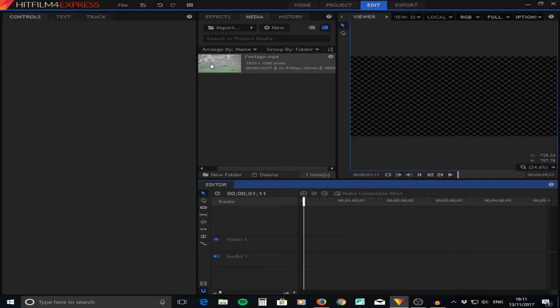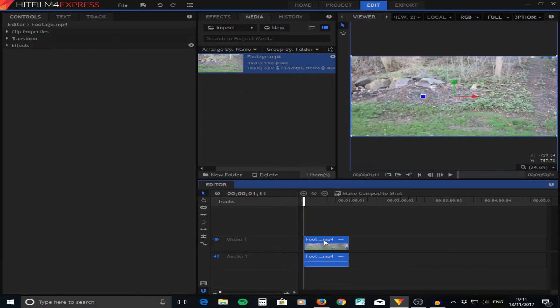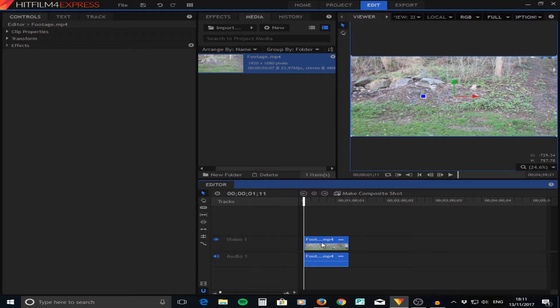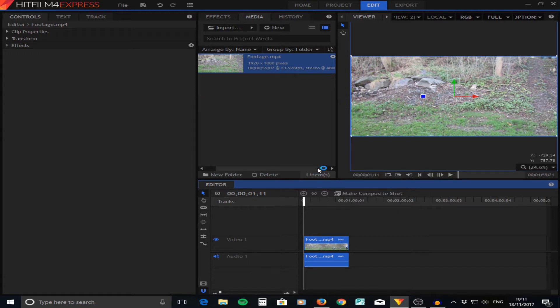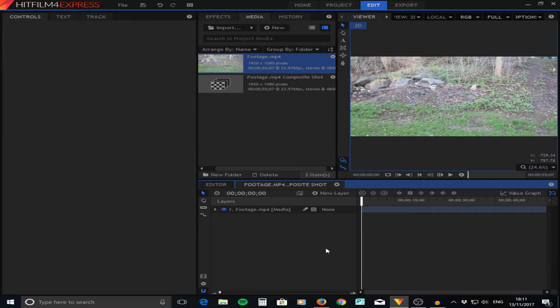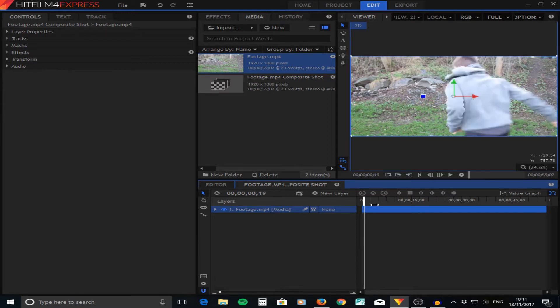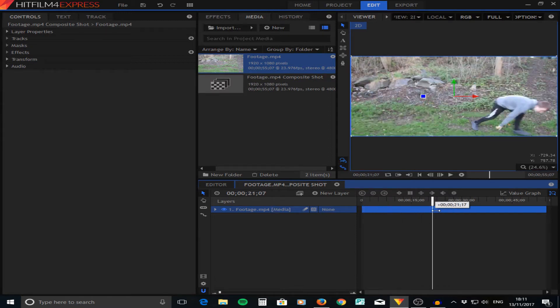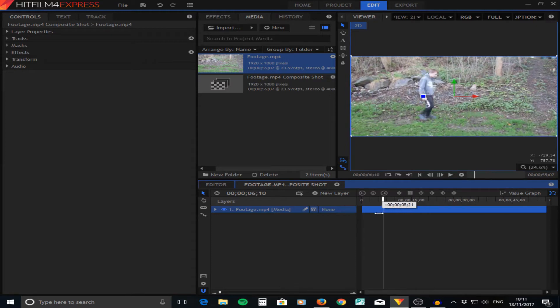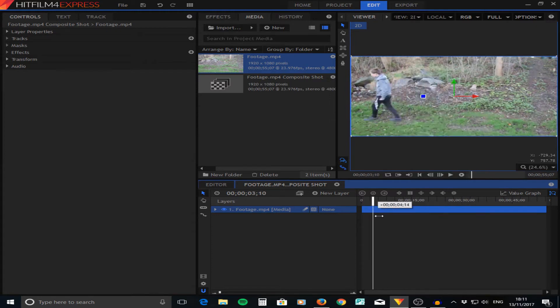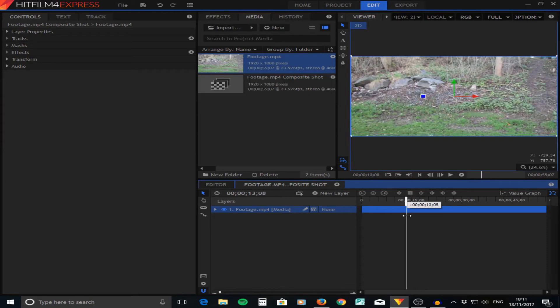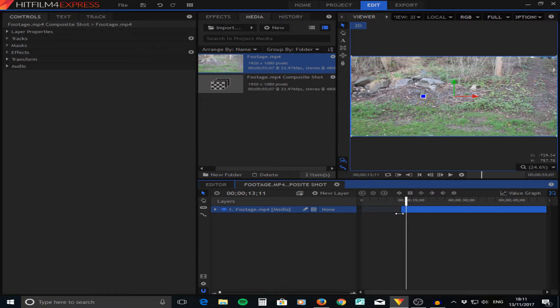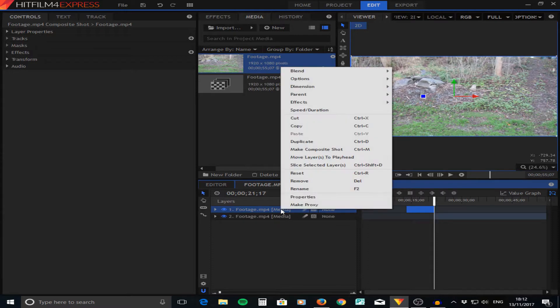Once you are in HitFilm, the first thing you want to do is drag your footage onto the timeline. Then you can either click on this one here that says make composite shot, or you can just right click and press make composite shot. Once you've made a composite shot, we now need to work out where we want what to happen in the frame. First of all, we need to work out where I walk on. I'm going to go to the bit where I walk on, cut that shot, and press C to cut that into one layer.